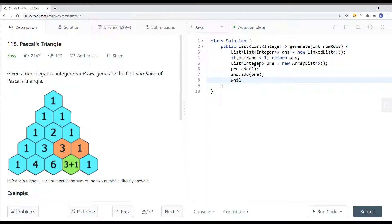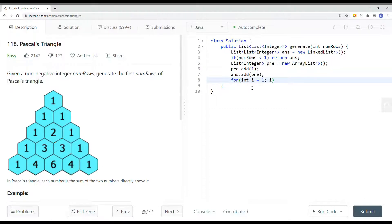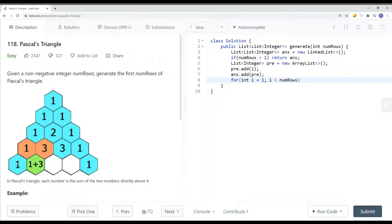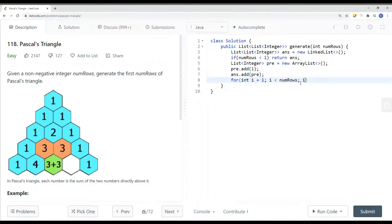Then we're going to iterate starting from index 1 — so index 0 is the first row, index 1, 2, 3, 4 follow. We use a while loop: while i is less than numRows. So if numRows is 5, we're iterating through indices 1, 2, 3, 4, and we continue to iterate while i is less than numRows.